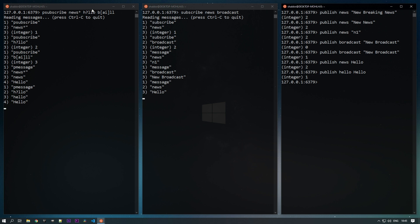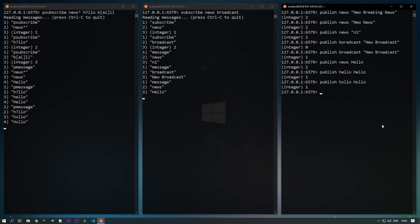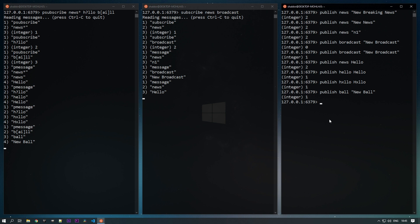You can see that we are listening to the pattern-based subscription. If I publish to 'HXLLO', just changing that character and passing a message, I'm able to receive the messages for that particular subscription. Let's check for 'bill' and 'ball' as well. Publishing to 'ball' with message 'new ball' — you can see I'm able to get the message for 'ball'.